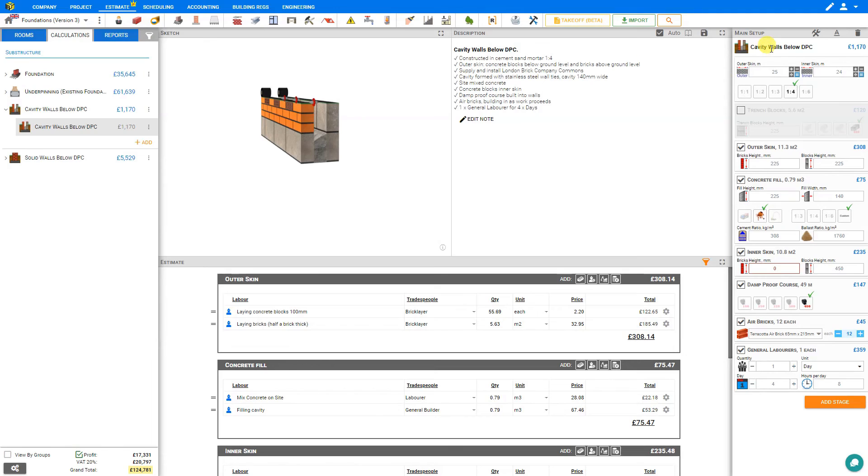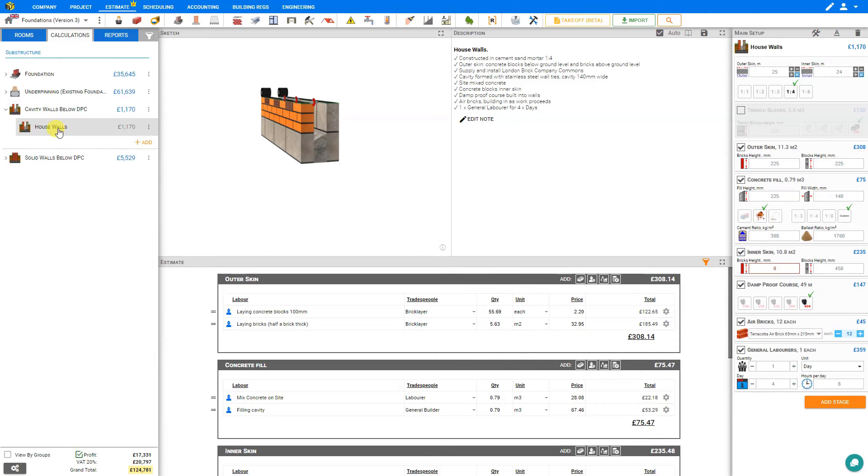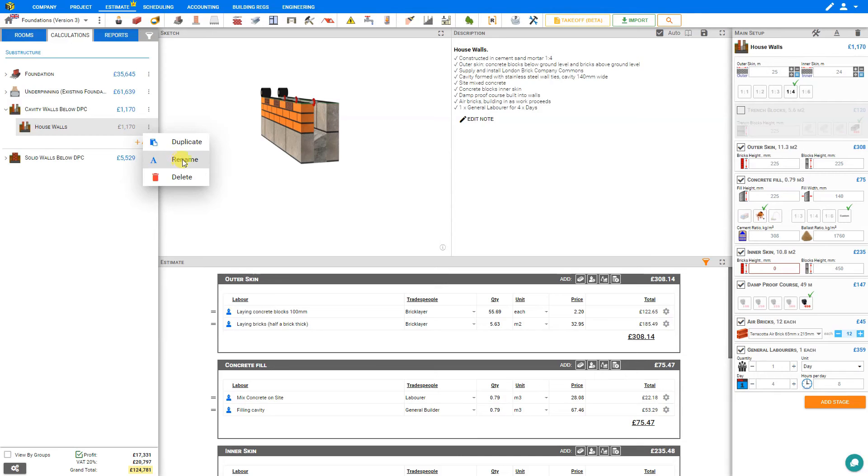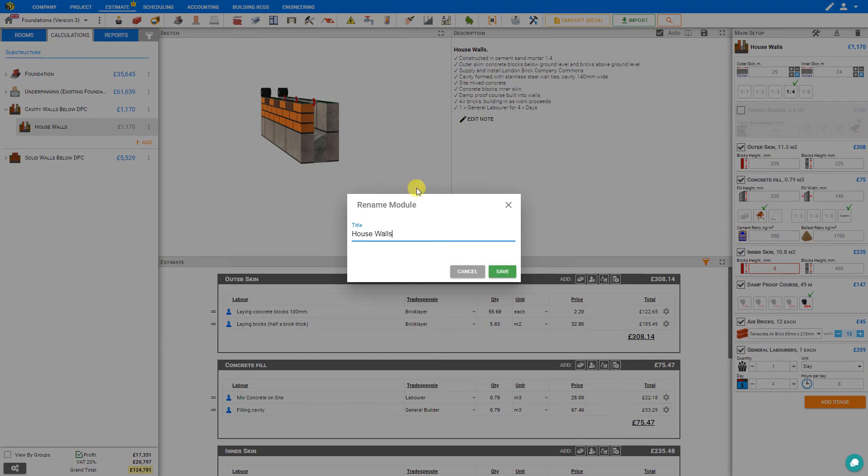But we'll leave our materials included and we'll edit this note to remove this exclusion. If we wish, we can change the title of our module here. Let's call this house walls. And this updates here in our folder as well. We also have the option of selecting options and we can rename this module from this window as well.